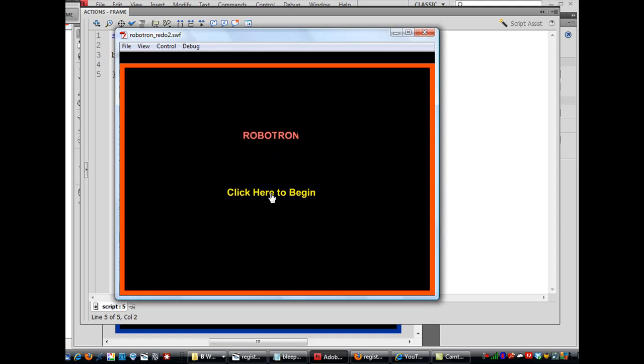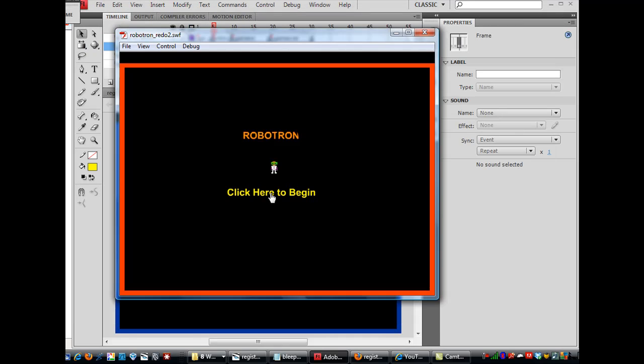We click on the button and it takes us to where the character shows up and the character can now move around.